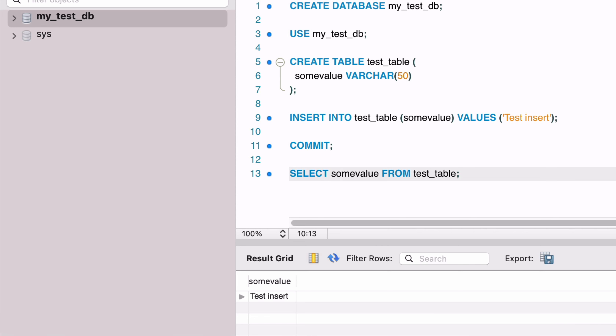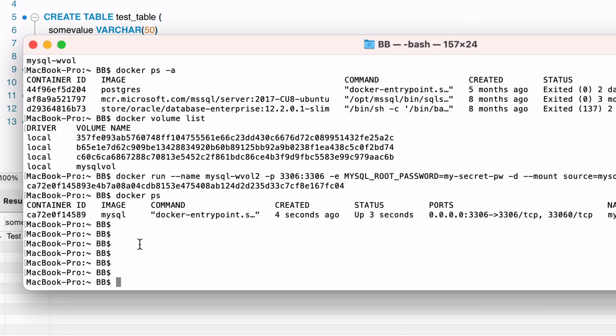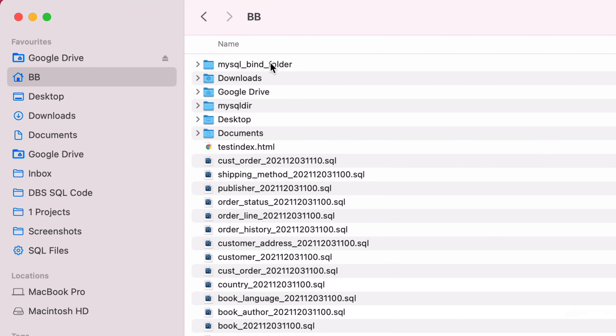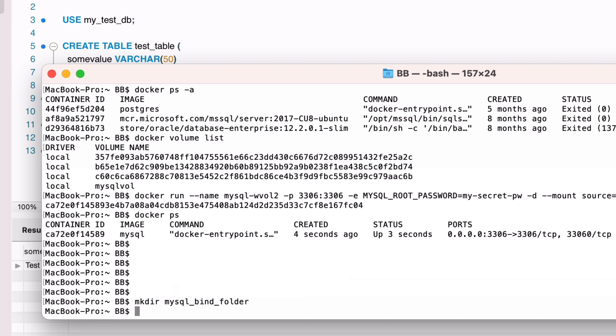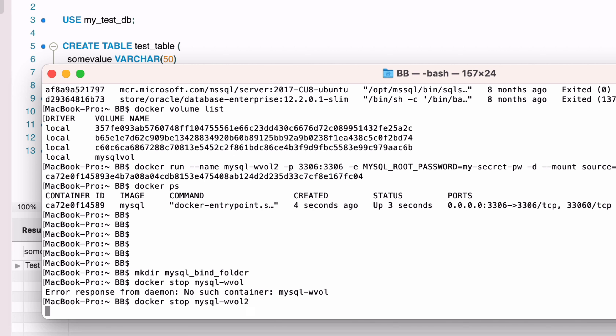So that's how you can use a volume to store data in Docker. The second way to store data permanently is using a bind mount. As mentioned at the start of the video, a bind mount uses a folder on your computer that is referred to from within the Docker container. We start by setting up a folder on our computer. At the command prompt, I'll create a new folder called mysqlbind using the mkdir command. Alternatively, you can use Finder or Windows Explorer to create the folder. Once that's done, we can create a new container using the docker run command.